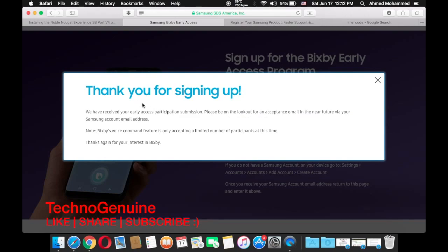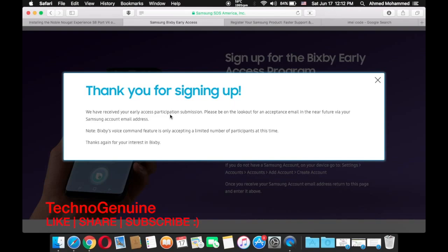And as you can see it shows thank you for signing up. We have received your early access participation submission. Please be on the lookout for an accepted email in the near future via Samsung account email address. Note Bixby voice command features only accepting a limited number of participants at this time. Thanks again for your interest in Bixby.